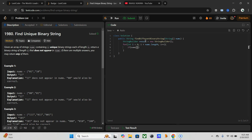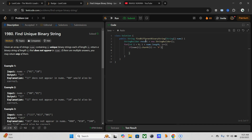First of all, we have to flip the bit at the i-th position. If nums at index i, character at i, is zero, then we have to change it to one — so result dot append one. Similarly, if the character at i is one, we have to change it to zero.